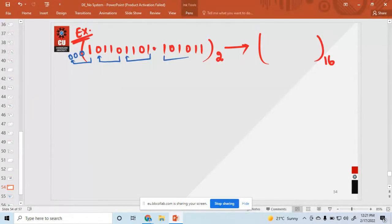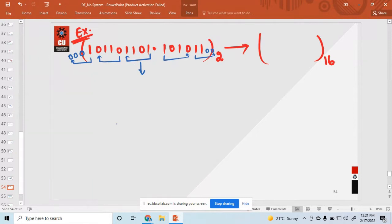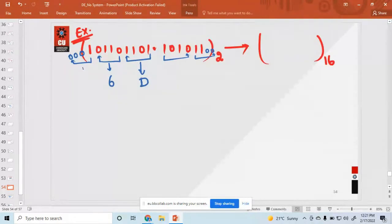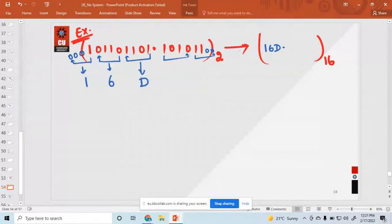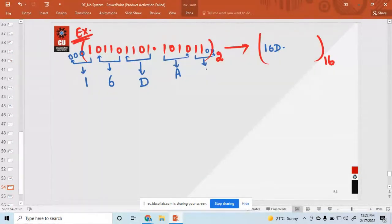Similarly, from the fractional side, start pairing in 4-bit groups and put 2 extra zeros to complete. The value 1 1 0 1 is 13, and 13 is represented as D in hexadecimal. Then 0 1 1 0 is 6, and 0 0 0 1 is 1. So you write down 1, 6, D — then the hexadecimal point — then 1 0 1 0 is 10 which is A, and 1 1 0 0 is 12 which is C. So the result is 1 6 D . A C.